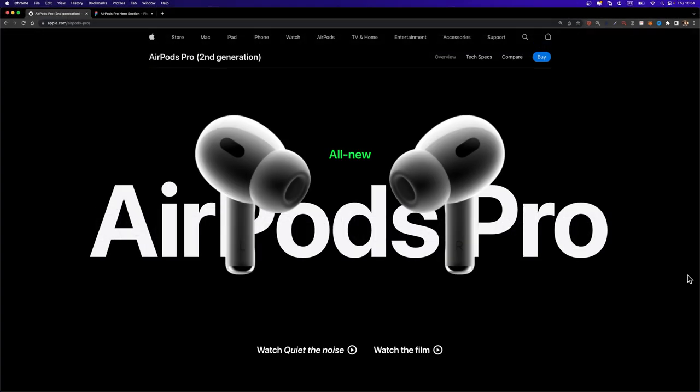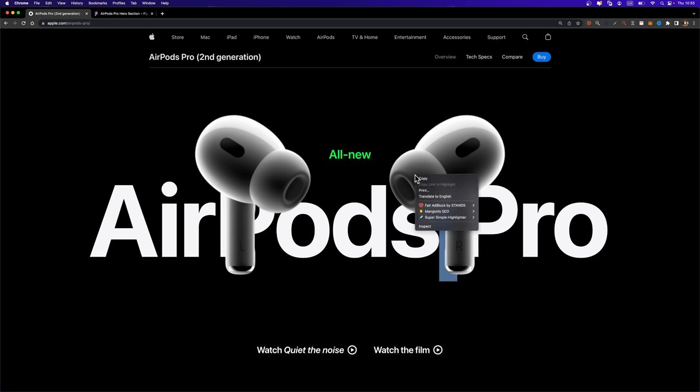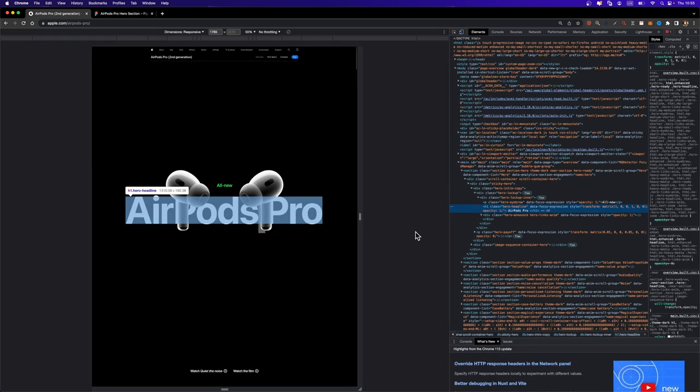So the way it's created on Apple's website is like this. They animated this 3D model in a 3D design software like Cinema 4D, Blender, etc. And then they rendered it as a sequence of images. What do I mean by that? So here, if I just inspect this page, I'm going to just right click, inspect.